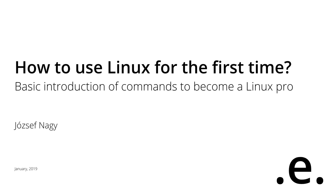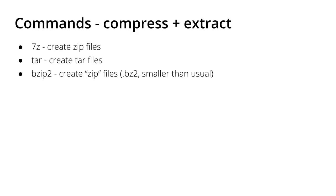Hello everyone, this is Jozef Notch here and welcome back to the next part of the playlist where I show you how you can learn Linux commands and become a Linux Pro. In this video, I would like to show you how you can compress files and directories.